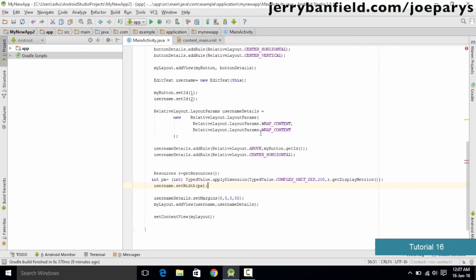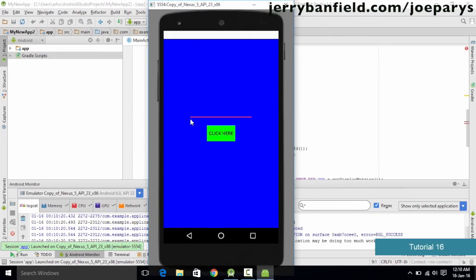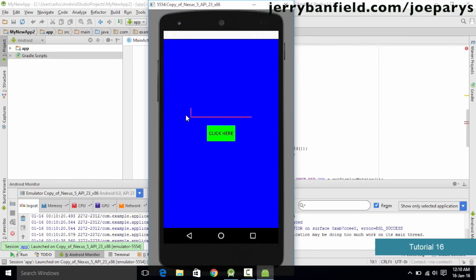We have successfully converted 200 density independent pixels to a pixel value. Now we use that pixel value in the setWidth method: userName.setWidth(px). We save the code and run it on the emulator. As you can see the application is up and running and we have successfully increased the size of the EditText text box.